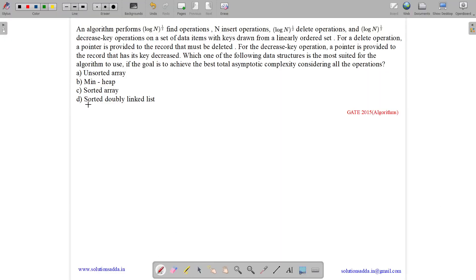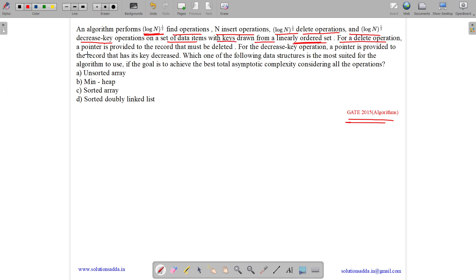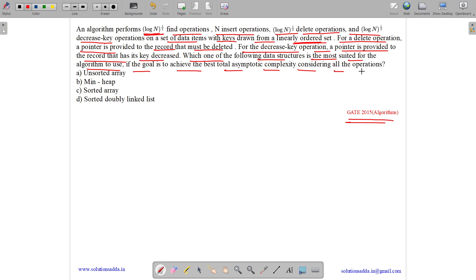This question belongs to the algorithm subject and was asked in GATE CSE 2015. The question states: an algorithm performs √(log n) find operations, √(log n) insert operations, √(log n) delete operations, and √(log n) decrease-key operations on a set of data items with keys drawn from a linearly ordered set. Which data structure is most suited to achieve the best asymptotic complexity considering all operations?